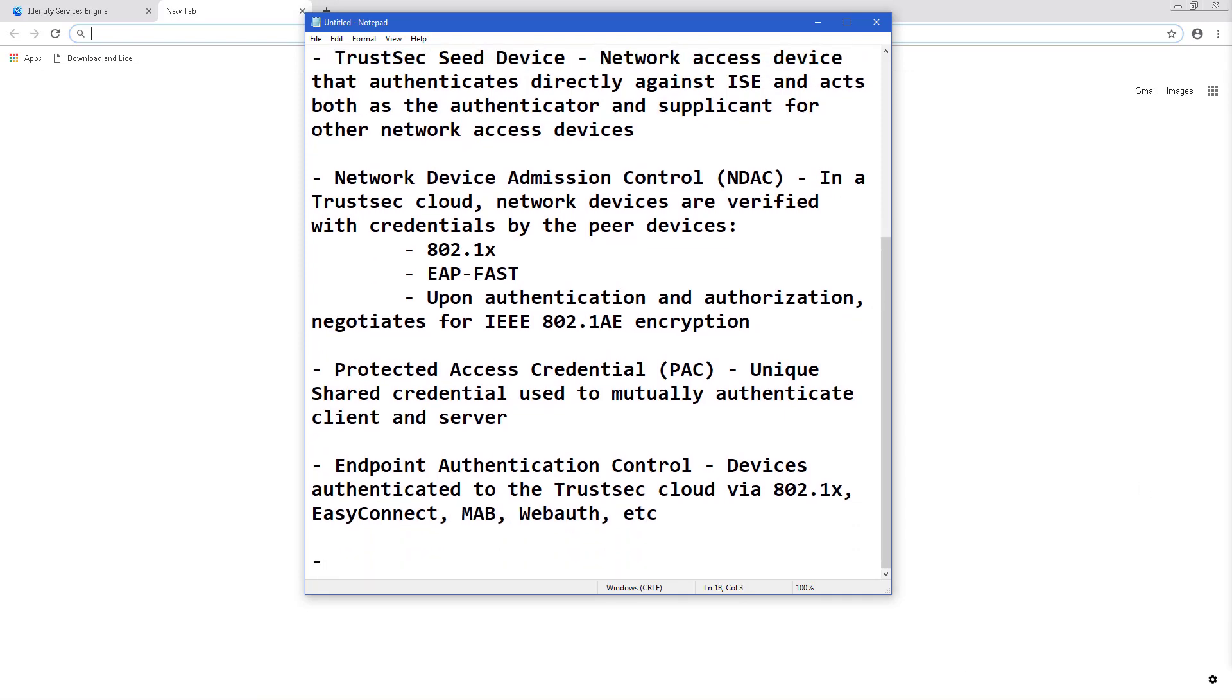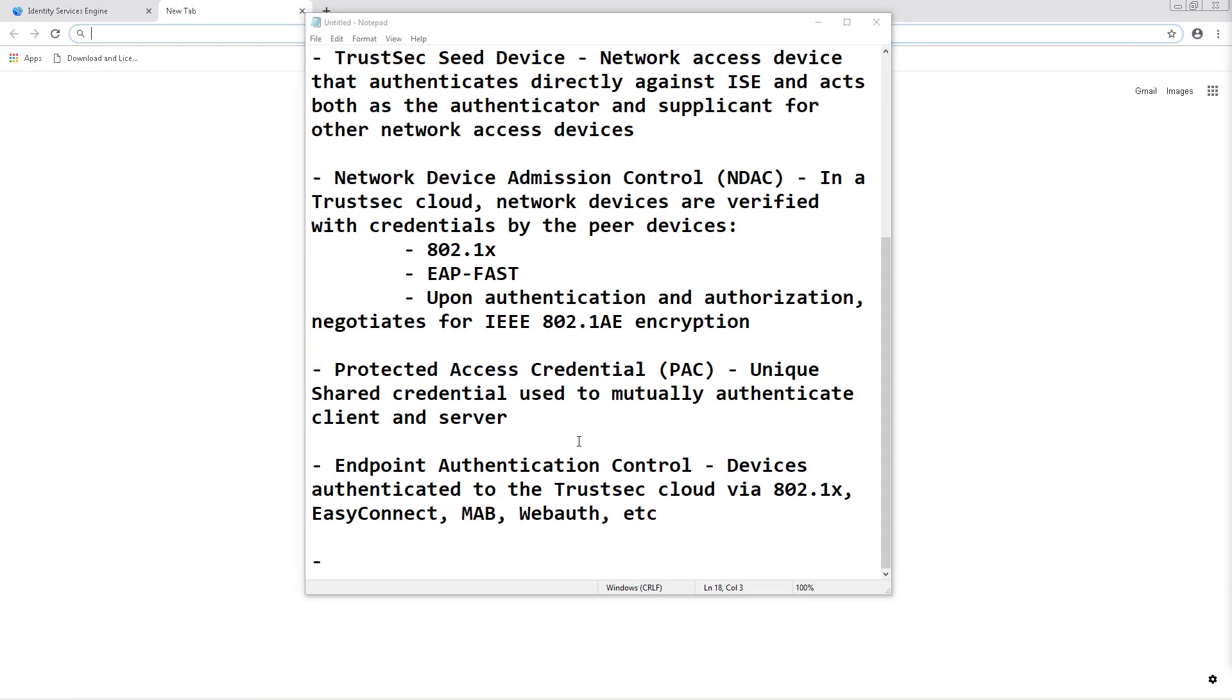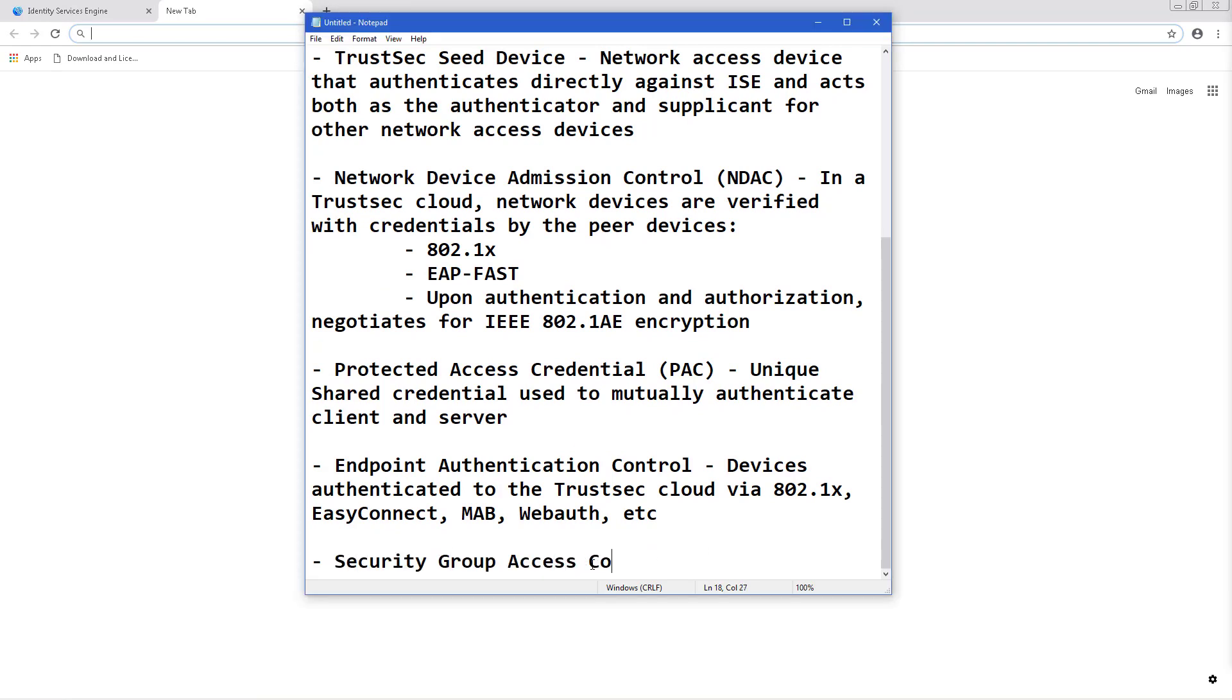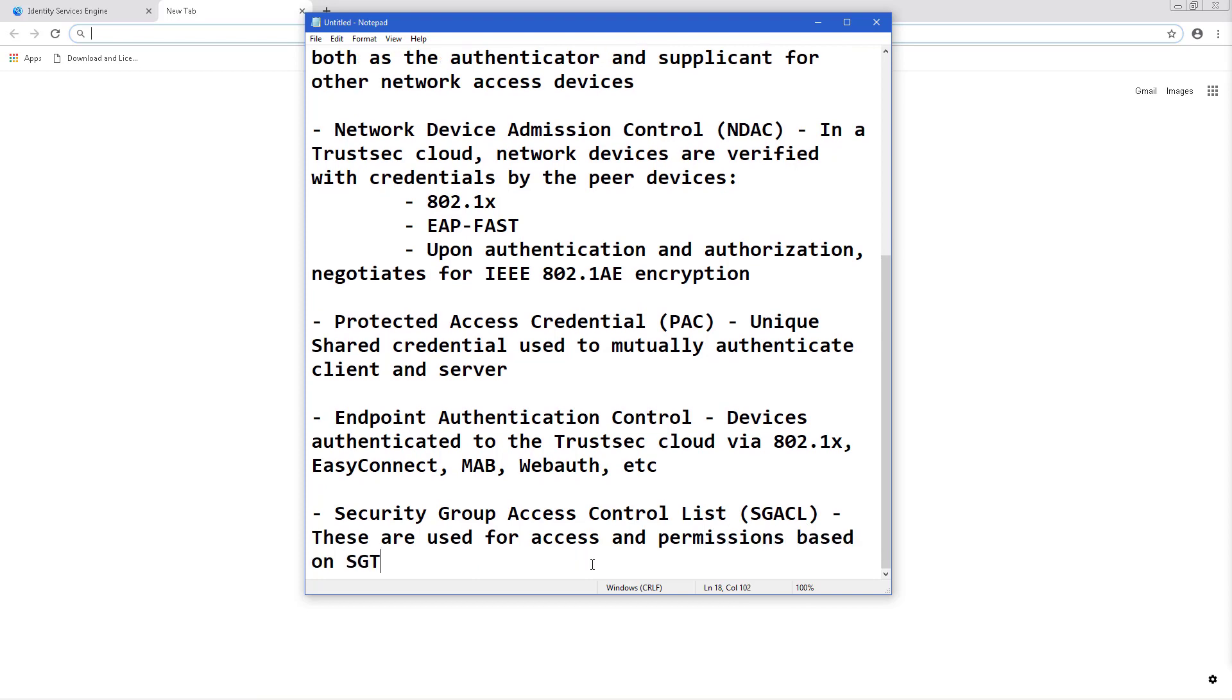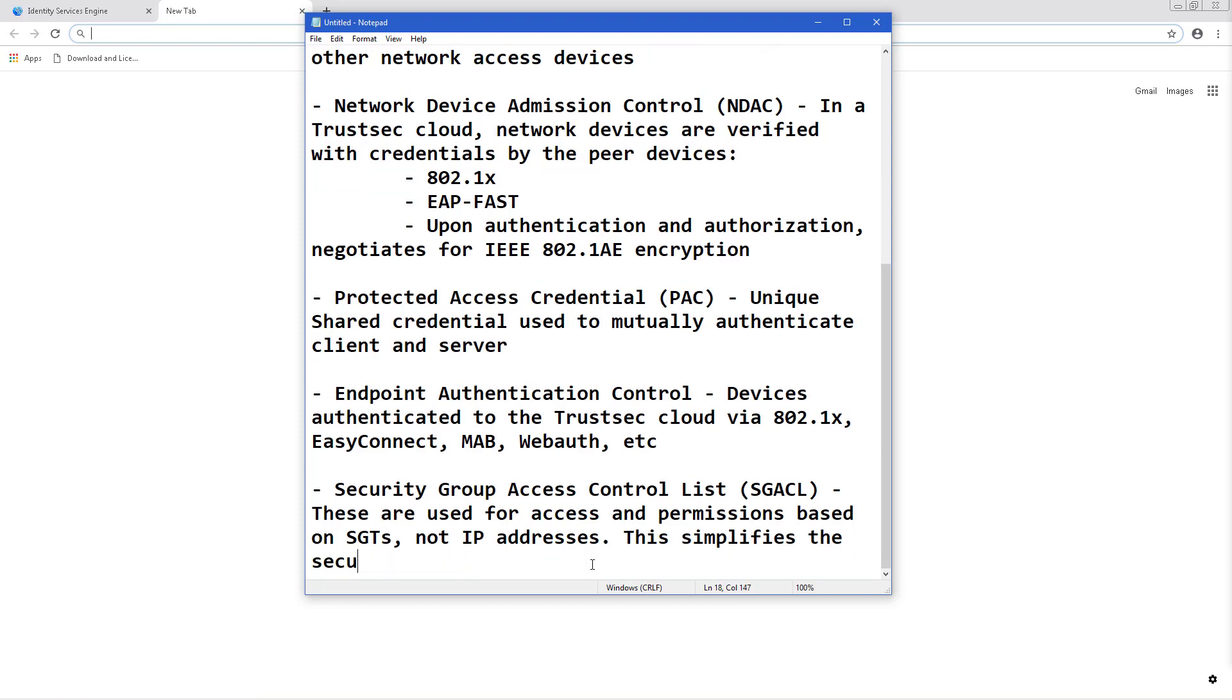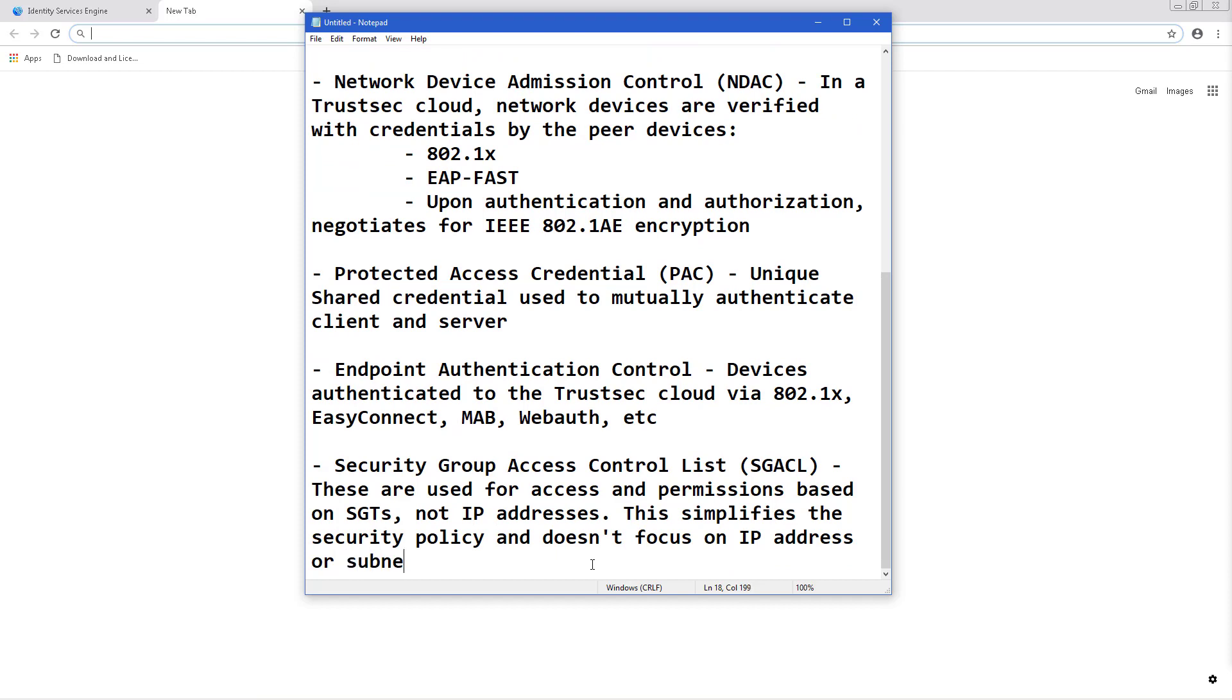Security Group Access Control List, or SGACL. These grant access and permissions based on SGTs, not IP addresses or subnets. This greatly simplifies the security policy because it doesn't have long IP-based ACLs and you're able to see what should be talking to what based on that tag and the tag name, so HR to marketing for example.